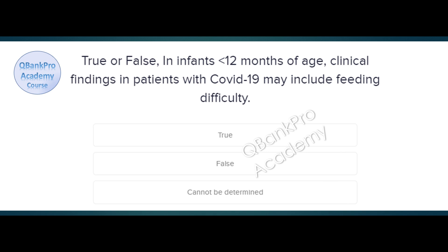True or false. In infants less than 12 months of age, clinical findings in patients with COVID-19 may include feeding difficulty. True, false, or cannot be determined. The correct answer is true.